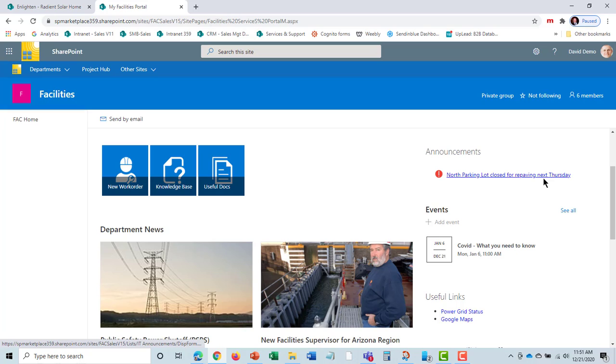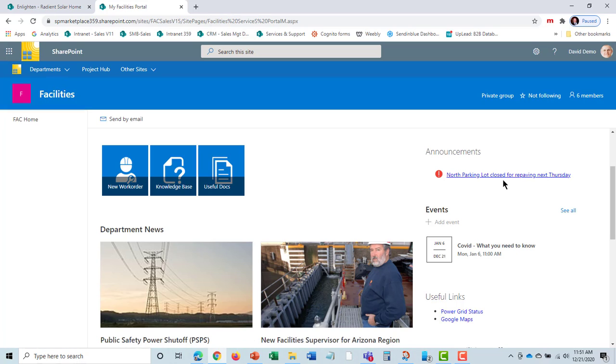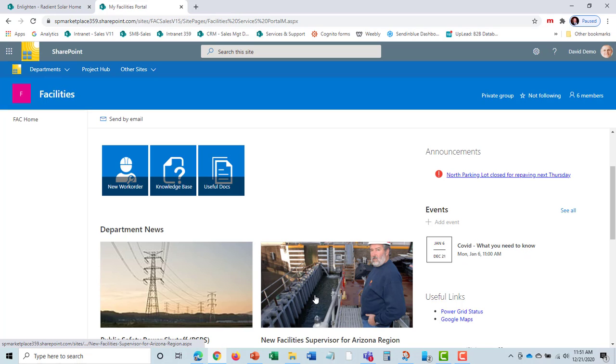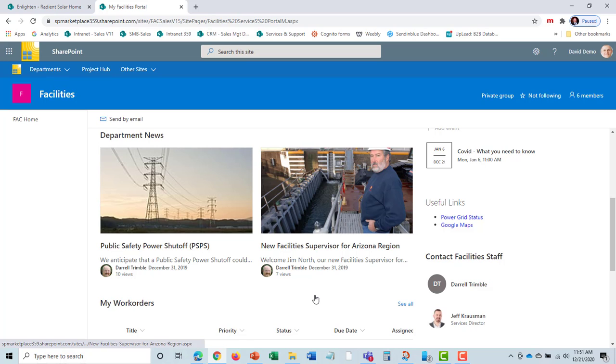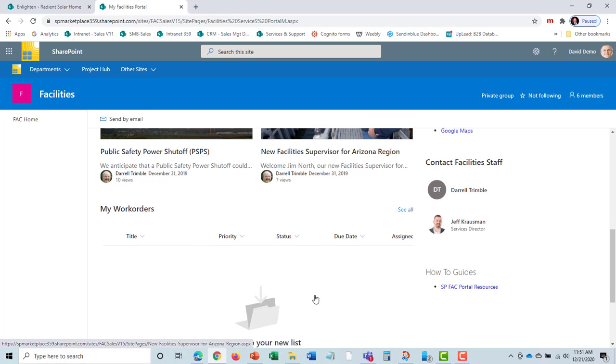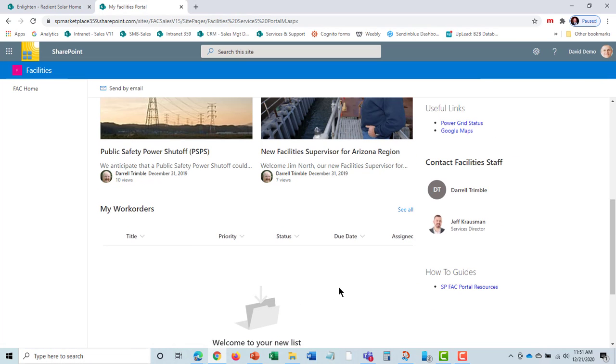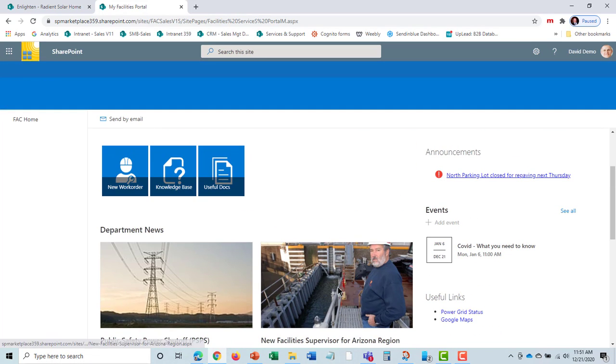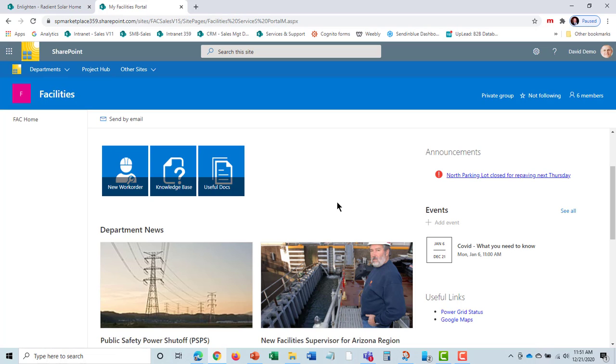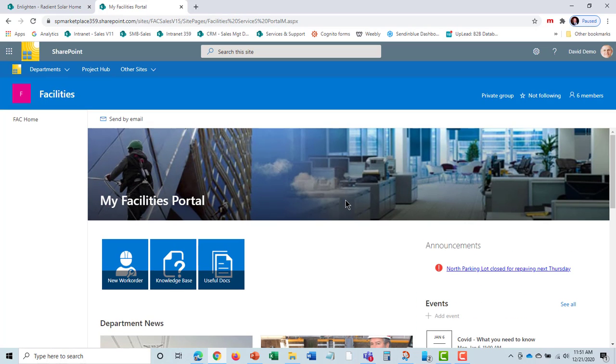In the My Facilities portal, I can get the latest facilities news and announcements. Here's North Parking Lot closed for paving. That was pushed up to the intranet. You can link to My Facilities from your intranet, or if using our SP Workplace Solutions suite, it automatically integrates. We can see any events, and I can see any work orders that have been put in. I'm now up to speed with what's going on from the Facilities department.